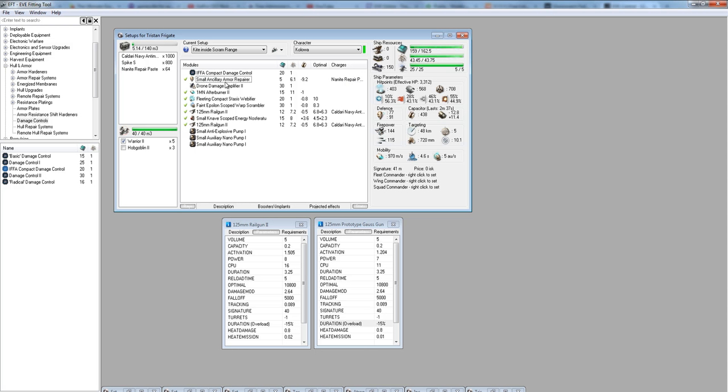I've got a small ancillary armor repair with nanite paste loaded. This is your tank, what's going to keep you alive throughout the fight. It's important you start early enough because you are going to be going into structure in most of your fights. In any of the really good fights you have, you will be bleeding into structure a bit.